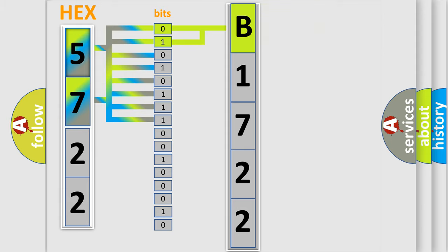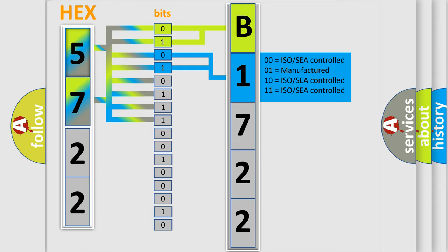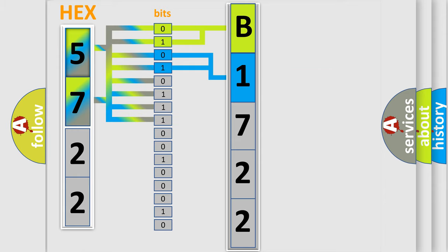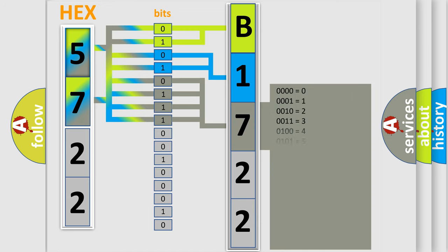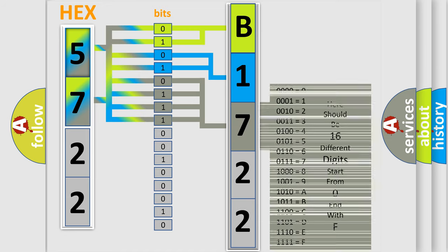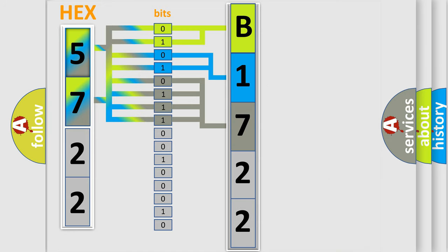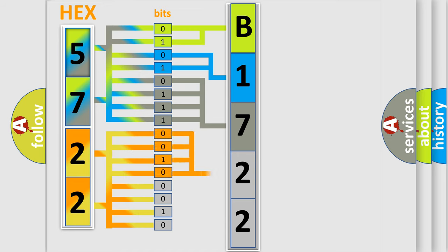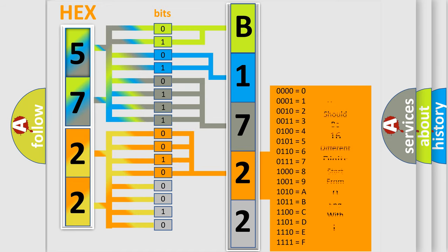The next two bits again determine the second character. The last four bits of the first byte define the third character of the code. The second byte is composed of a combination of eight bits. The first four bits determine the fourth character of the code, and the combination of the last four bits defines the fifth character.